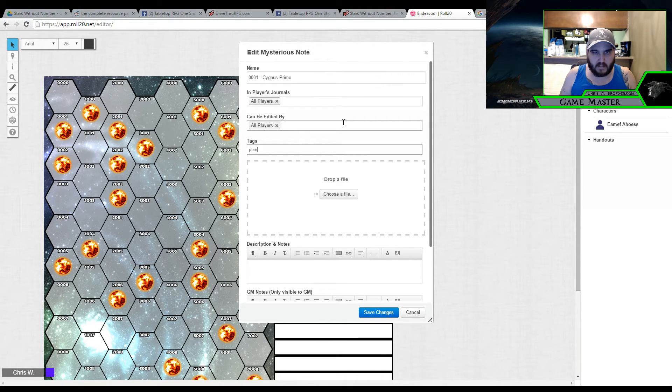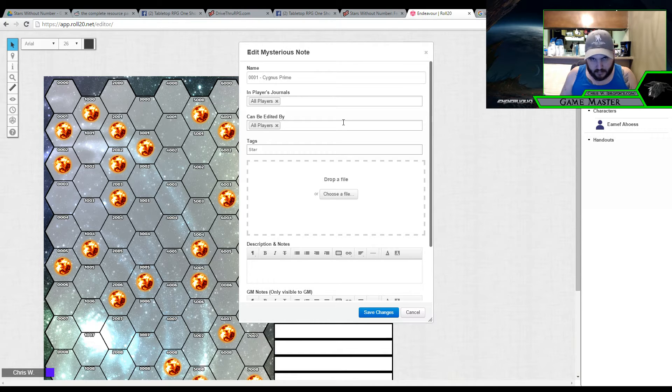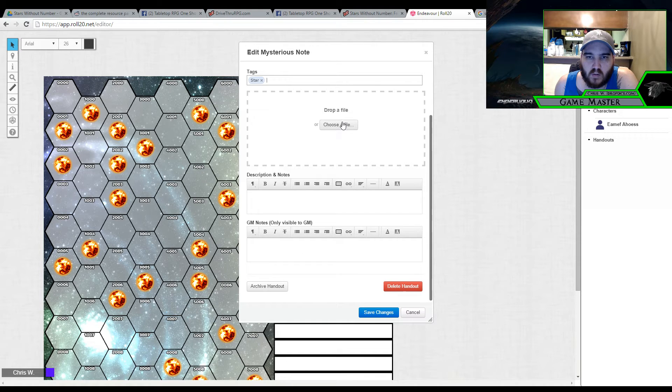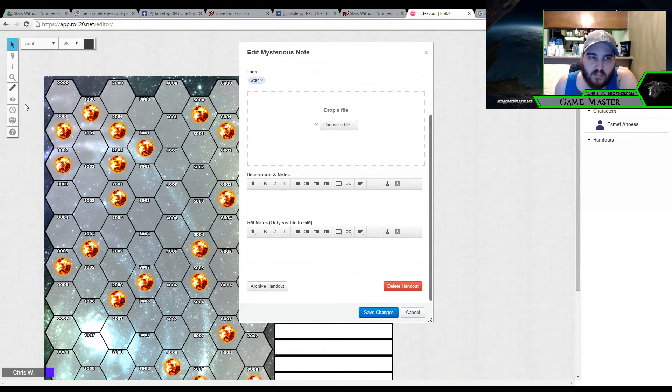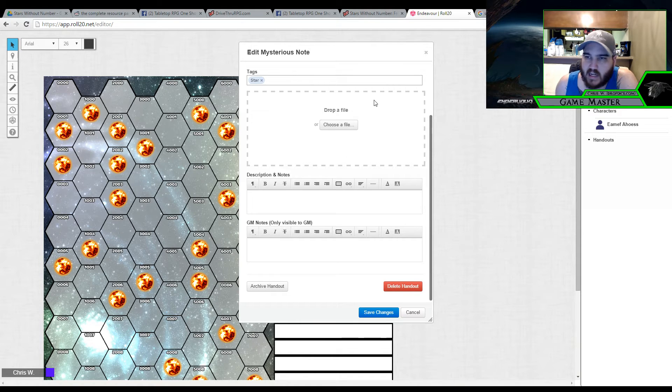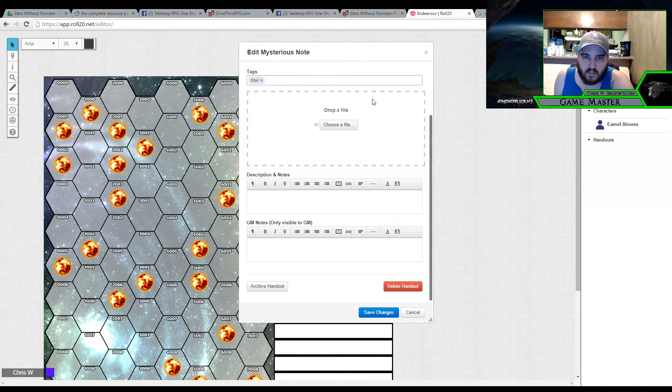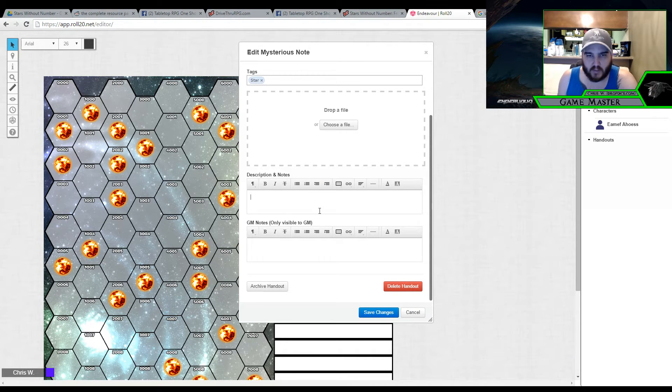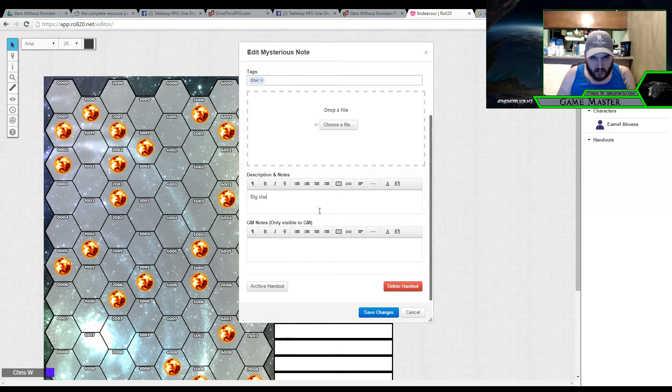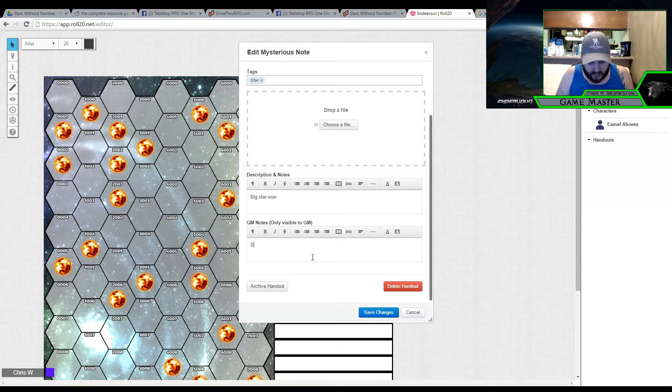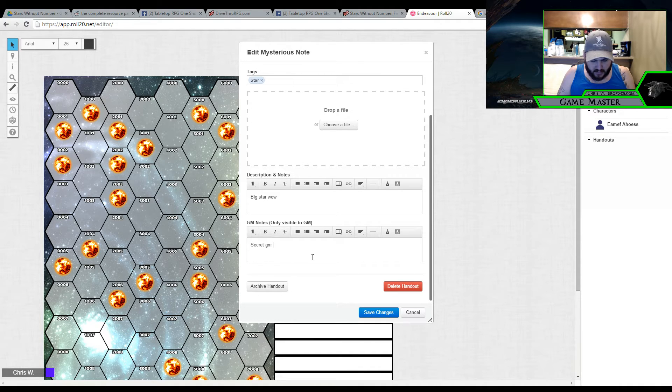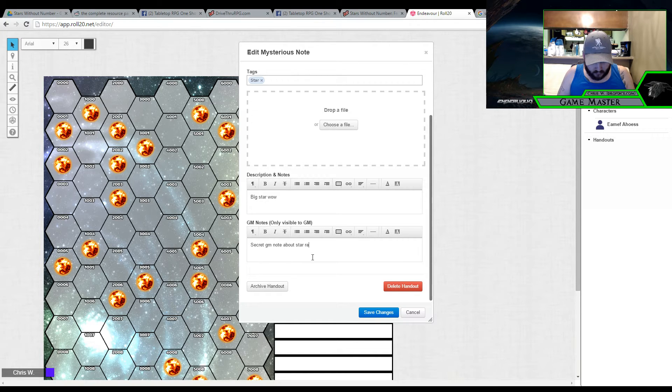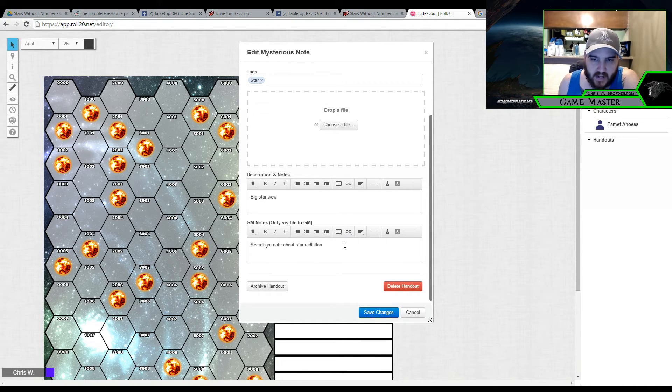And I'm going to tag it as a star. And if I had an image for the star itself beyond just this little token image that I put down, I can put it inside here. It will be more important for planets. I can put inside here, big star, wow. Or something ridiculous like that. And then I can put secret GM note about star radiation. Or something ridiculous along those lines.